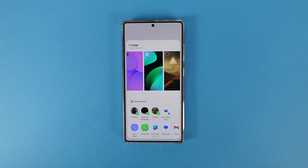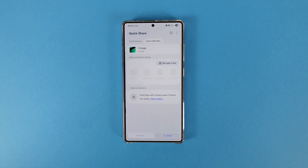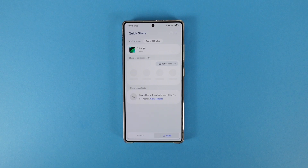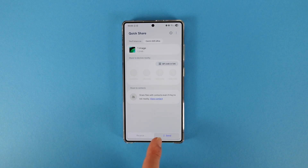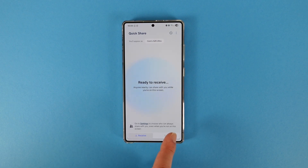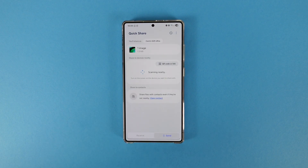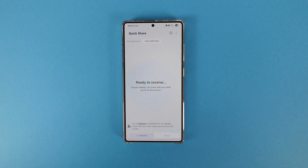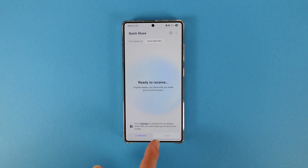While I'm here, I also want to show the new quick share menu. When you press quick share, now we have two separate categories: receive and send. This is basically the new updated quick share menu.